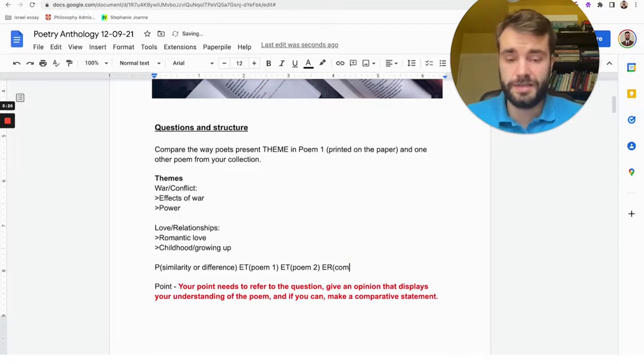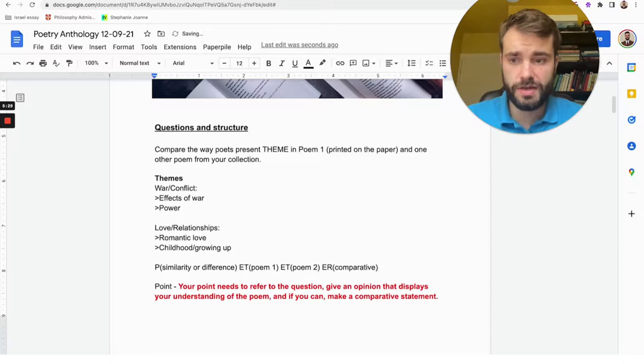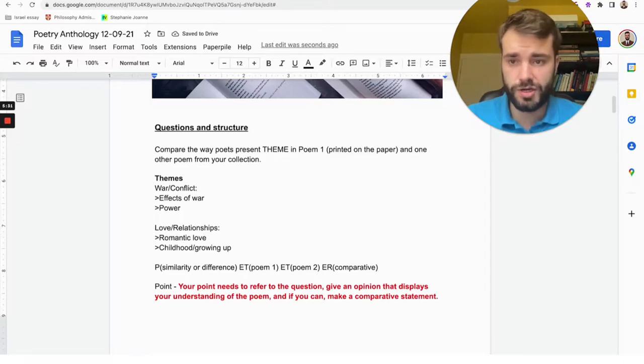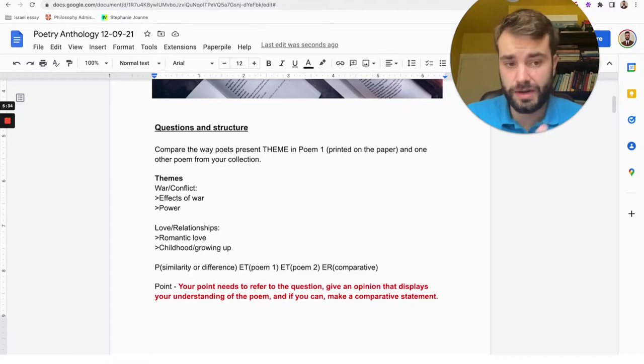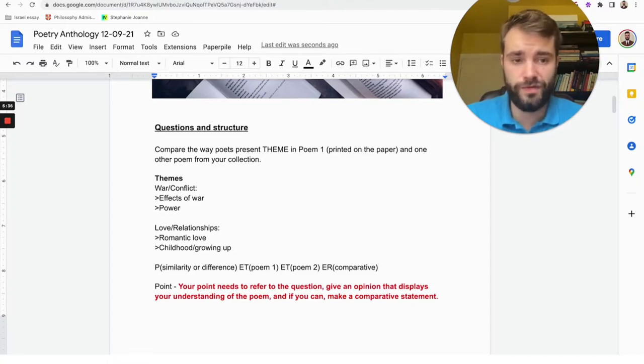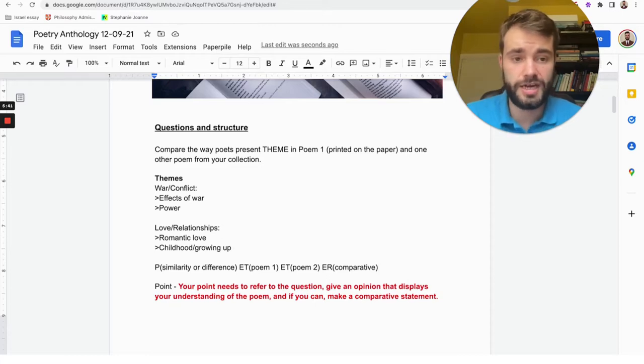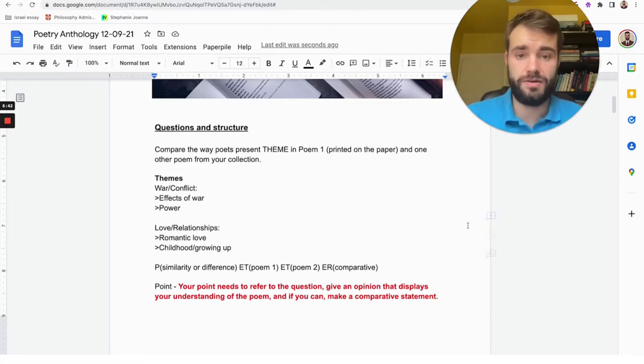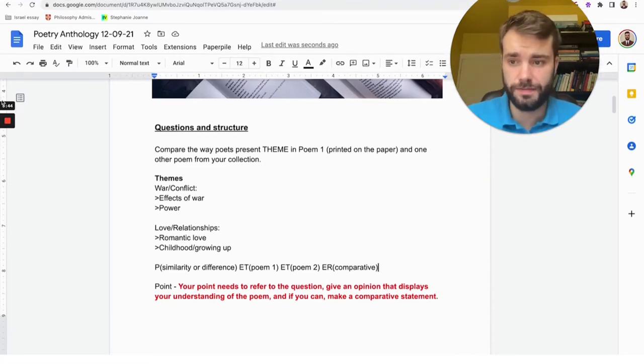So I hope that helps with answering questions on the poetry anthology. And remember, if you like this video, just press the like button, hit subscribe. I've got more videos on other areas of English and other topics to help you out with your exams, so just check out my content in the future, and hopefully I will see you soon. Bye!